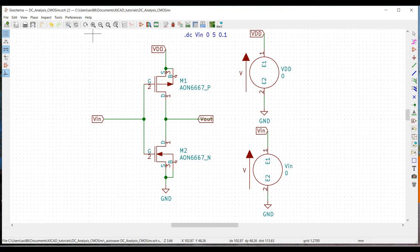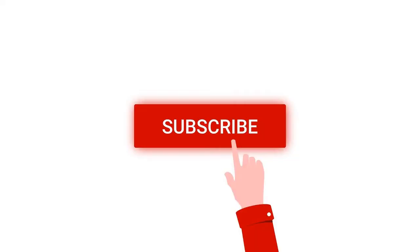Welcome to this channel. In this tutorial, we would be simulating a CMOS inverter and performing the DC characteristic analysis using the KiCad tool. Before going into this tutorial, I request you to like, share and subscribe to my channel.